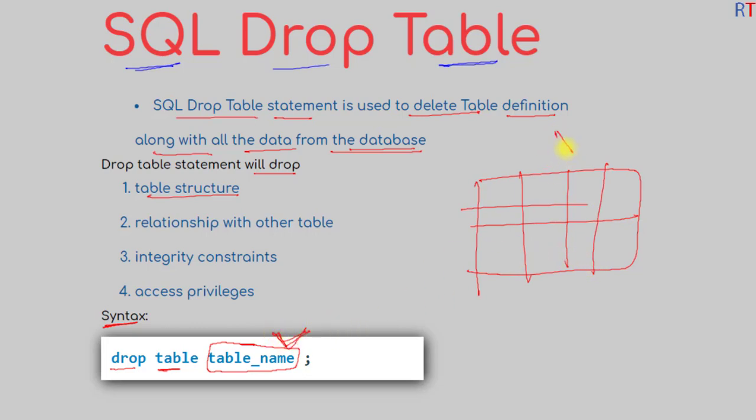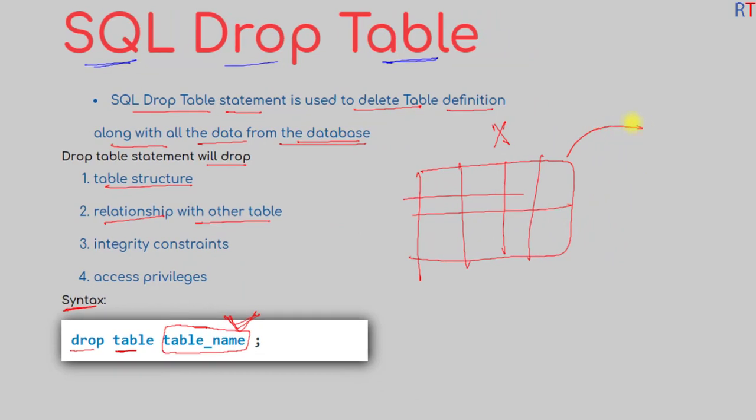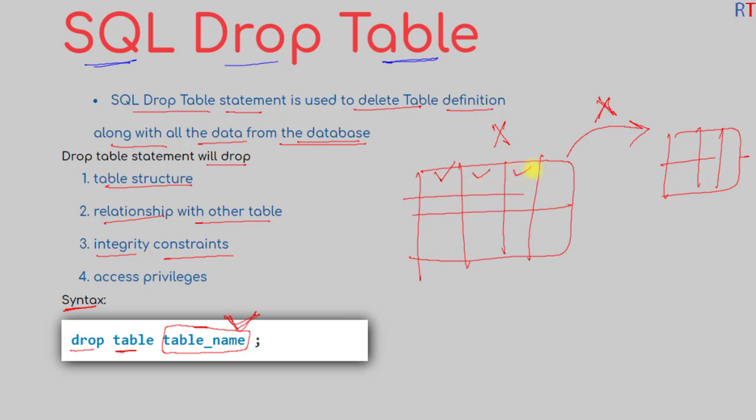It will remove the table structure and drop the relationship with other tables. If the table has a relationship with another table, that relation will also be dropped, along with the integrity constraints of the columns or fields.